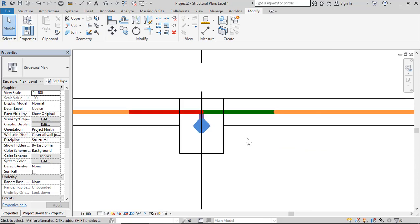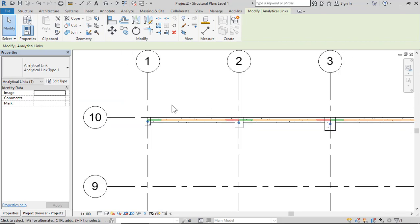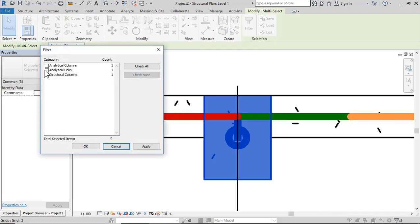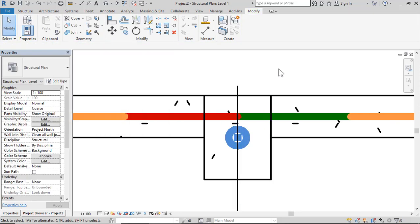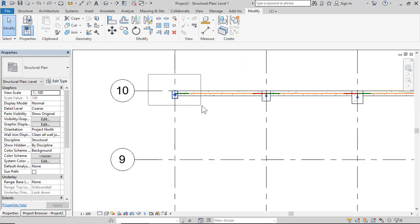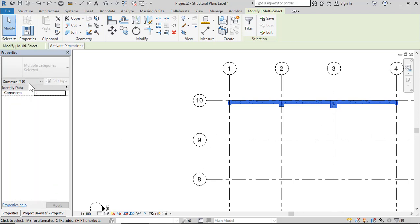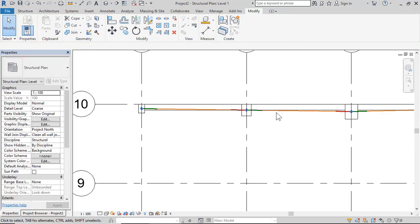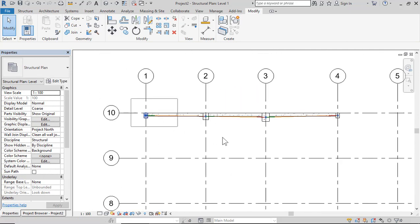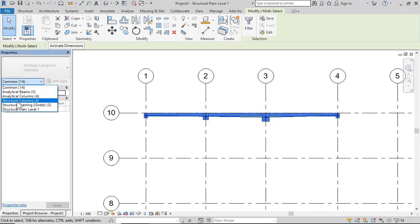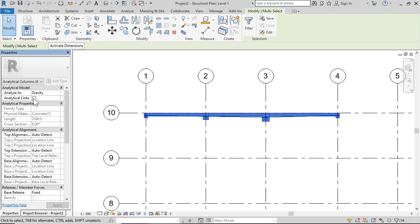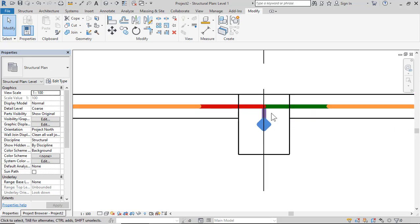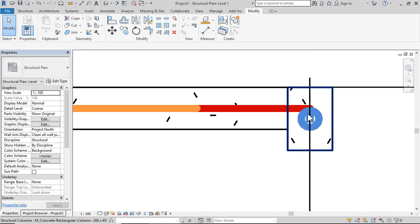To remove analytical links, select all, use Filter to check none, then delete. Alternatively, Control-Z to undo, or select all, choose Analytical Beams from columns, and Apply — so there are no analytical links. Then select all columns, choose Analytical Columns, click Analytical Links, and Apply. The software adds analytical links between columns and beams.